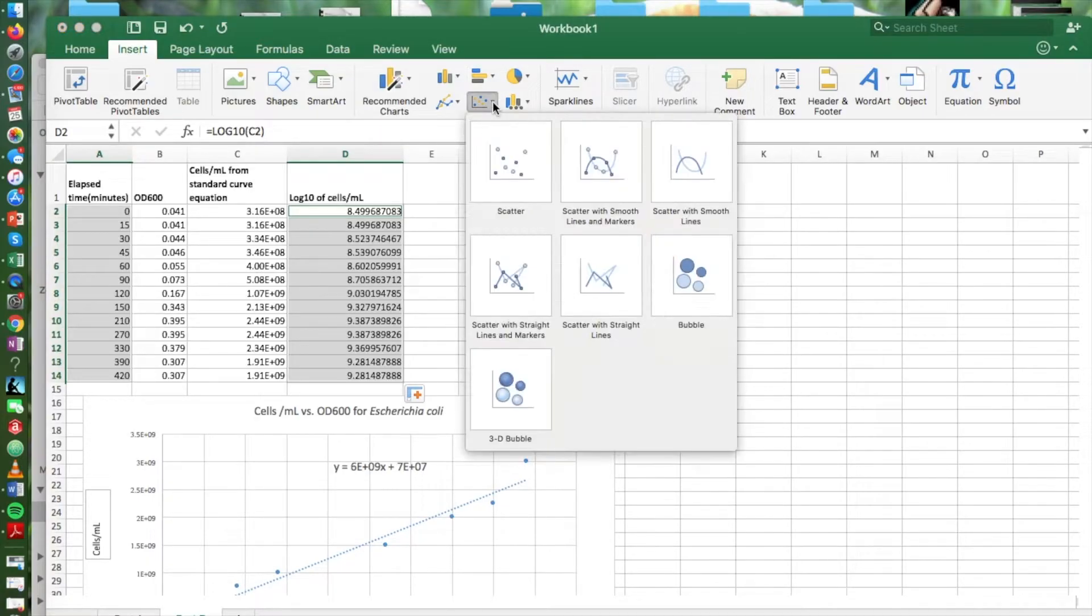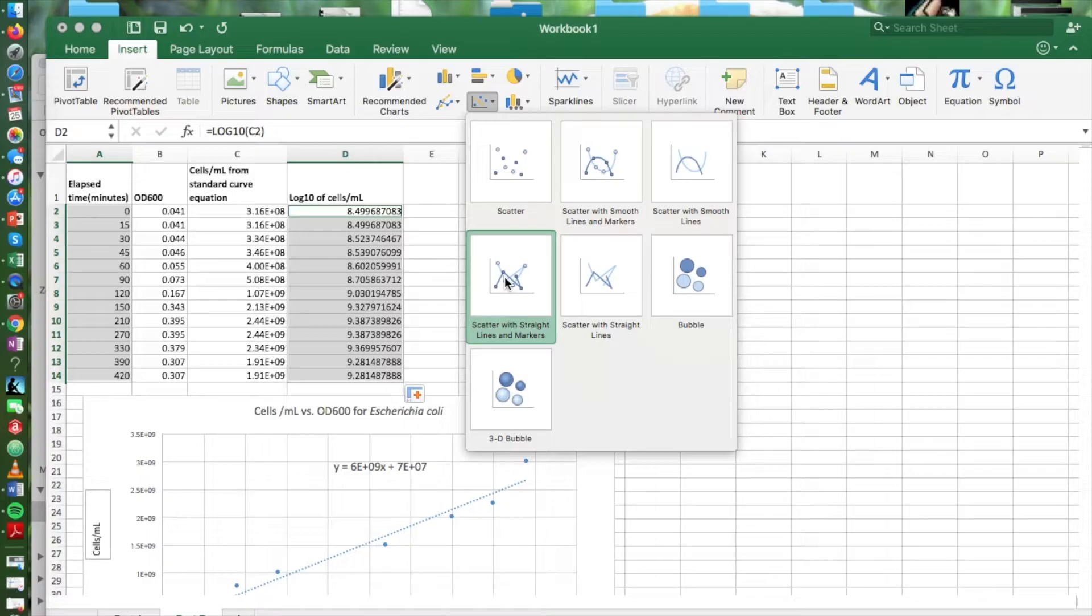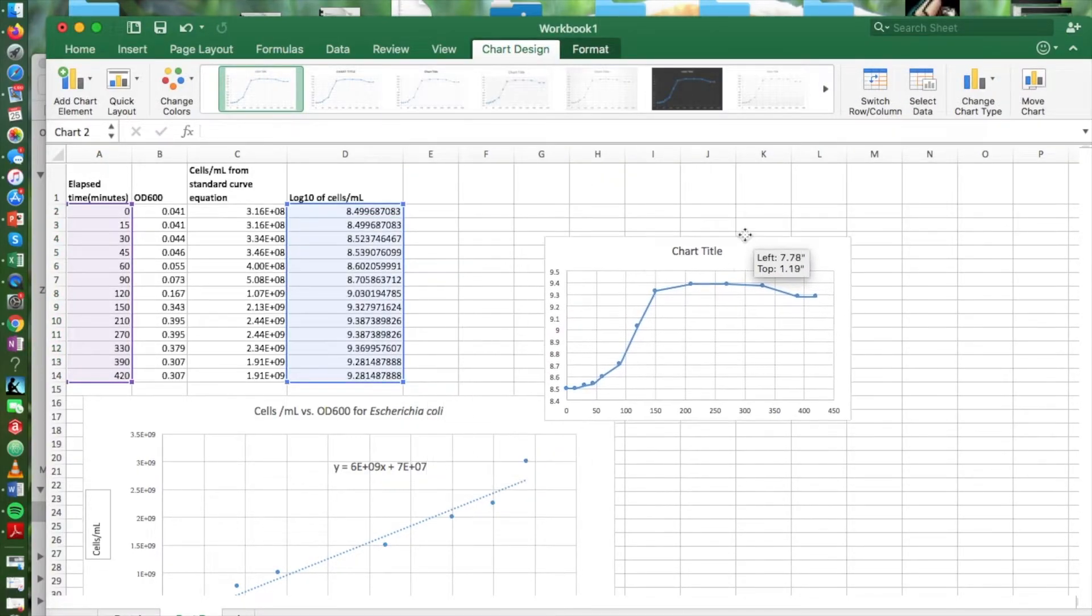We're going to insert a scatter chart with connecting lines and we should be able to see a nice growth curve. And there it is.